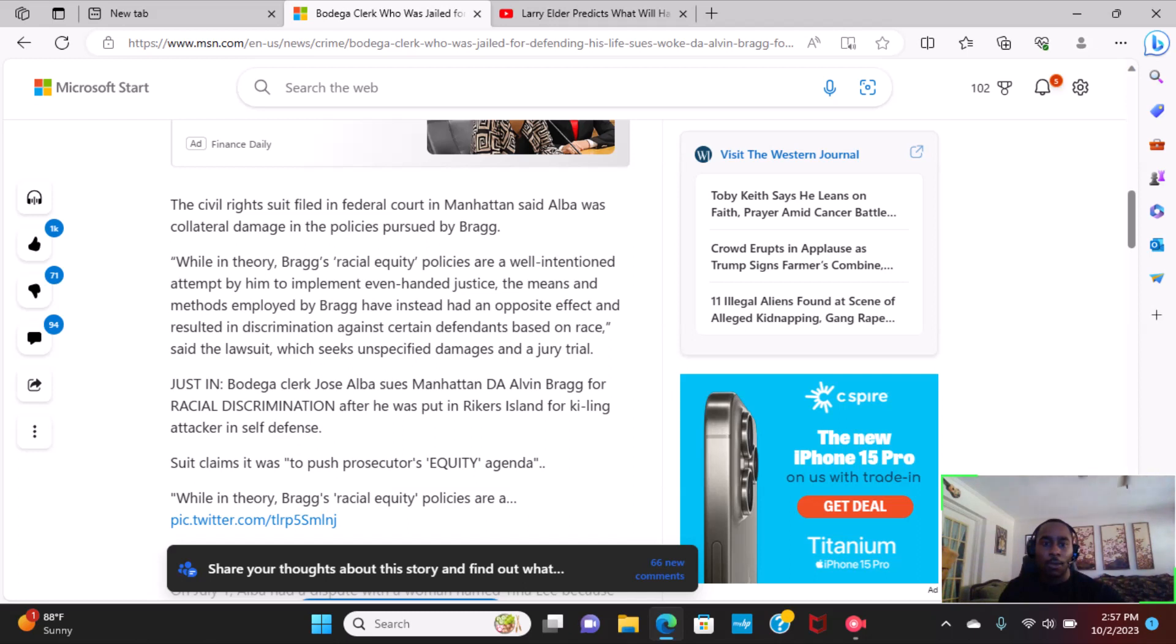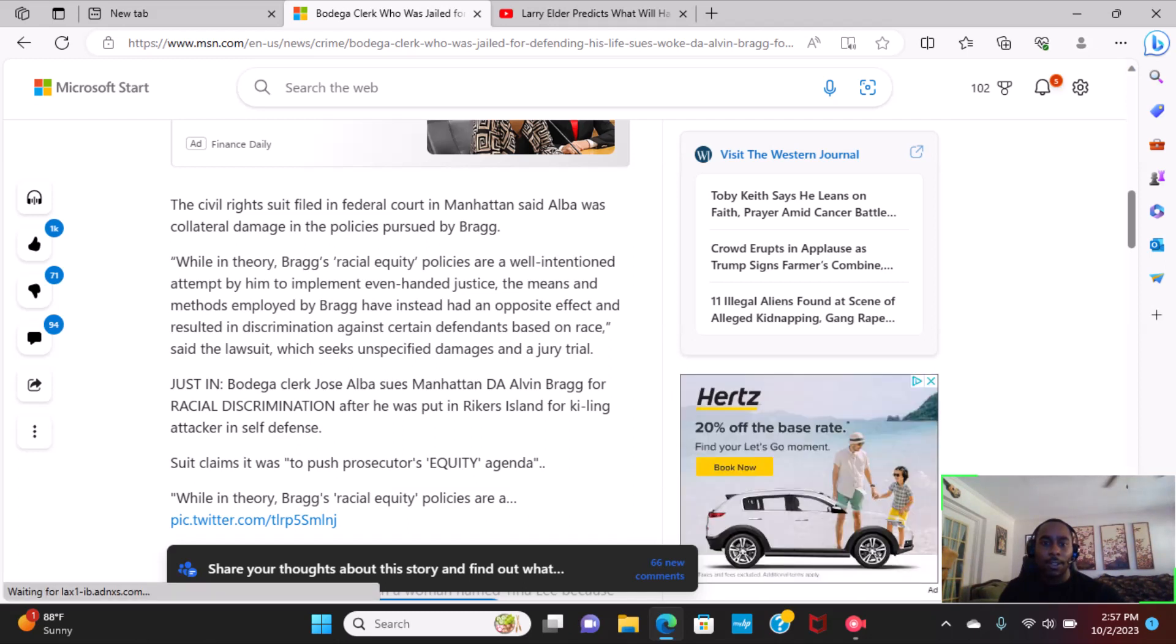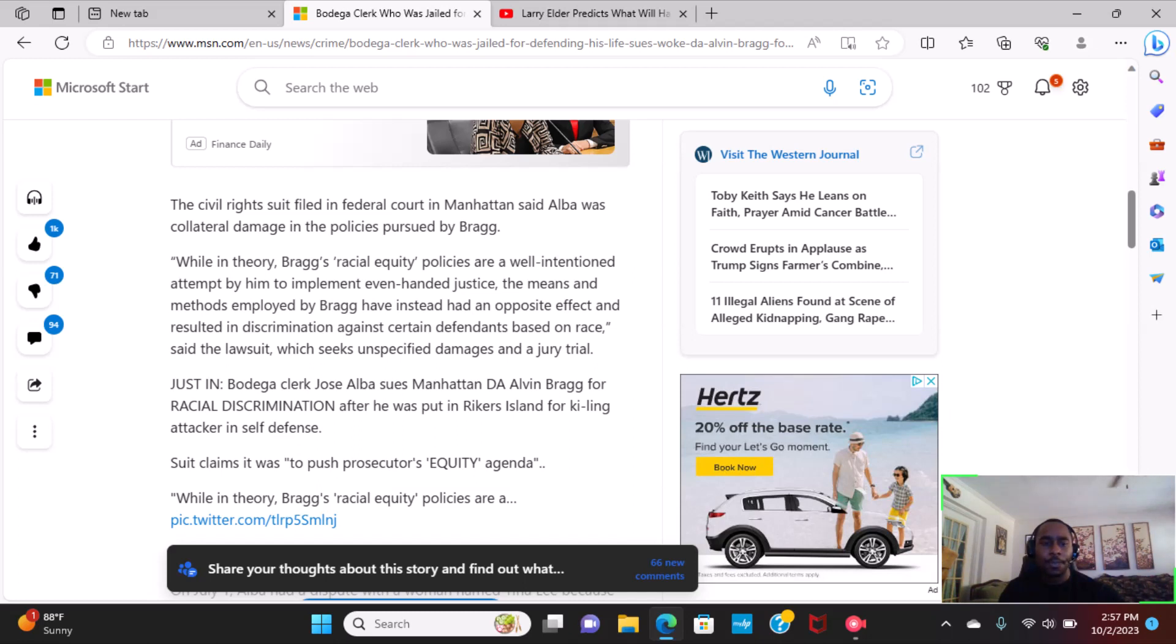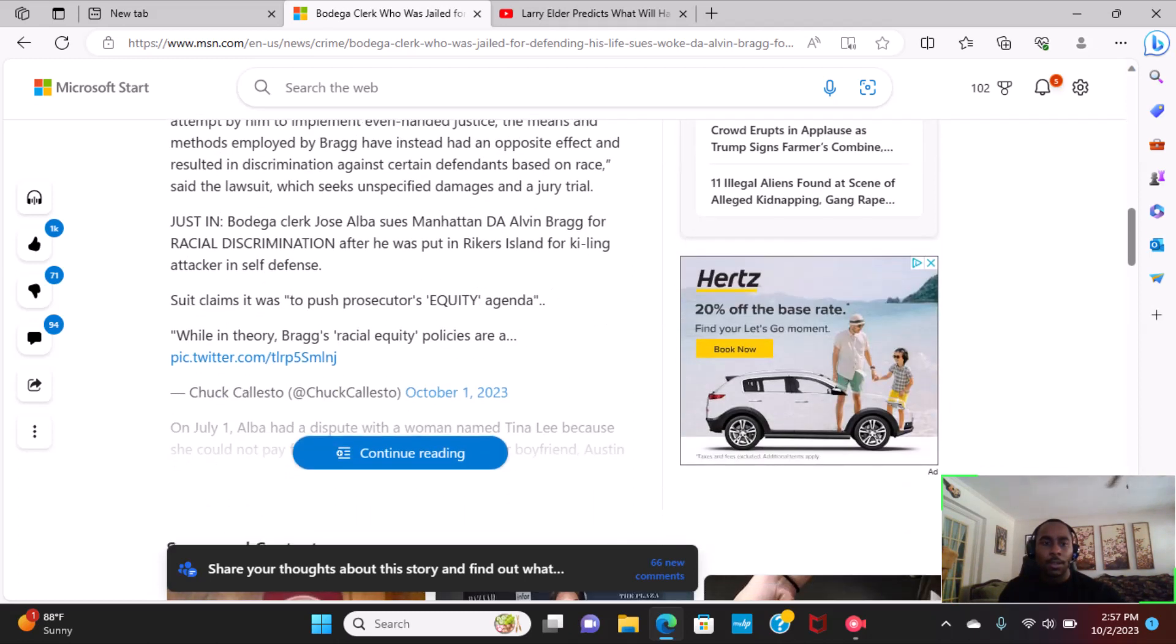While, in theory, Bragg's racial equity policies are a well-intentioned attempt by him to implement even-handed justice, the means and methods employed by Bragg have instead had an opposite effect and resulted in discrimination against certain defendants based on race, said the lawsuit, which seeks unspecified damages in a jury trial.